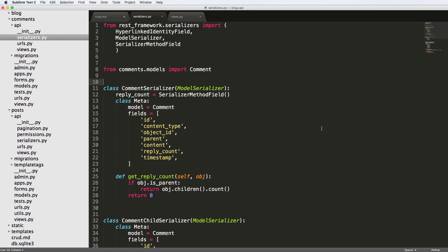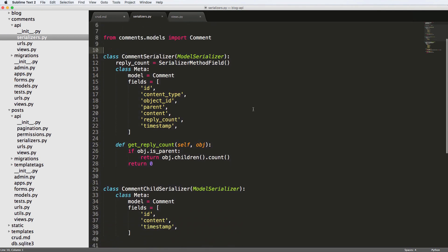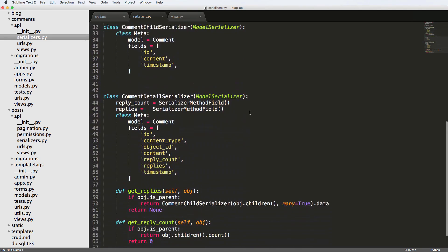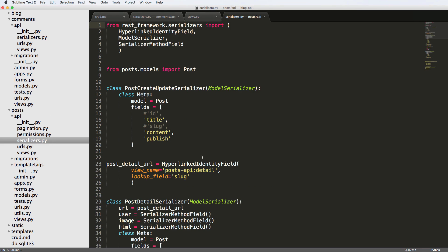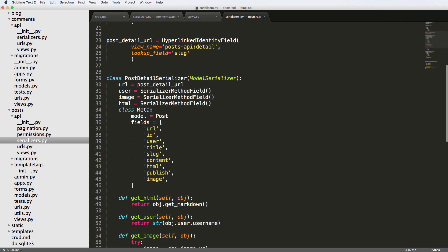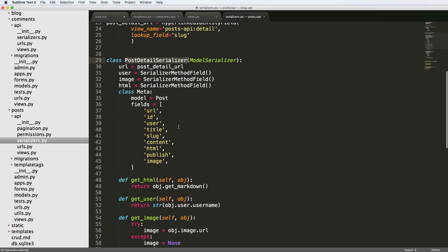Alright, so now that we've been able to solve the comment children serializer, so the comment detail has children, we can do the exact same thing with our actual posts. So getting the comments from our actual post, which is going to make a big difference. Let's go ahead and do that by jumping into our post serializers and the post detail serializer.